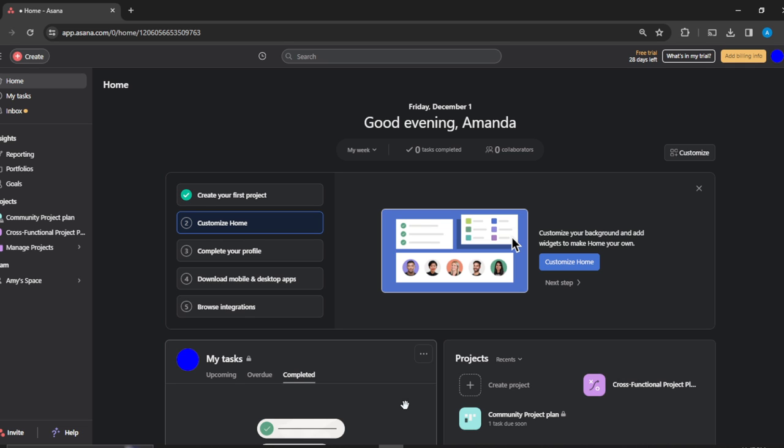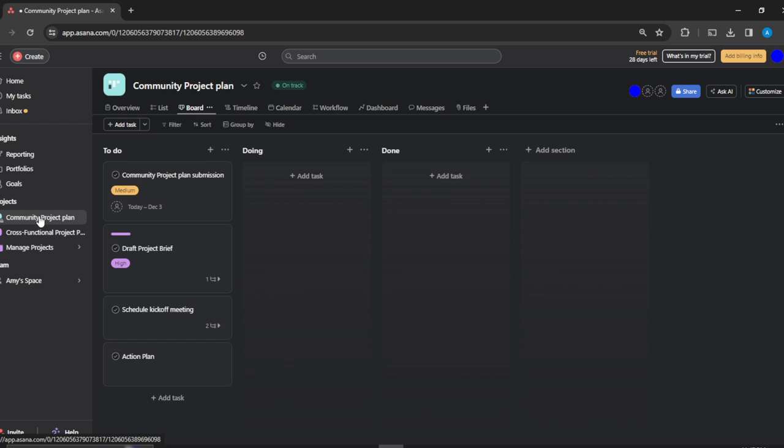Now that we're here, let's hop into today's package: how to link tasks in Asana, quick and easy. Head over to the left corner of your screen where you have Home, My Tasks, Inbox, Reports, Portfolios—of course you have Projects—so select the project that you want to work on. I'm going to work on Community Project Plan.